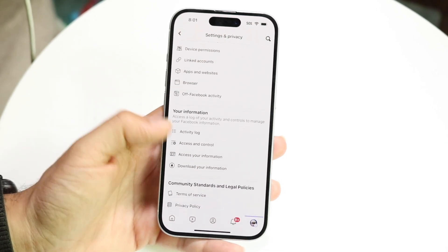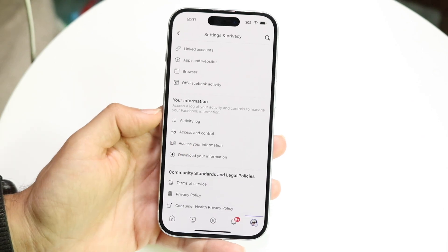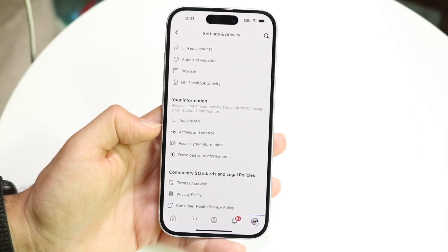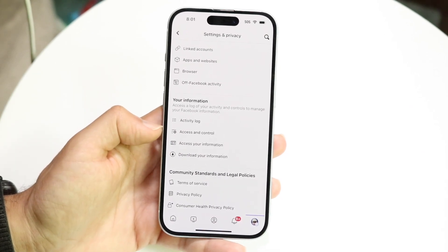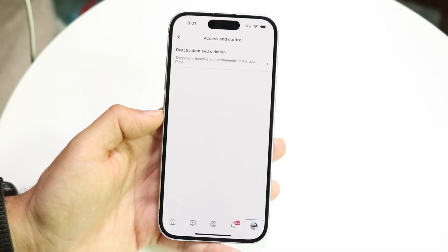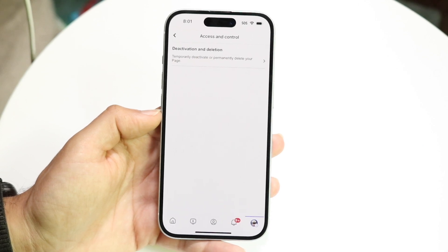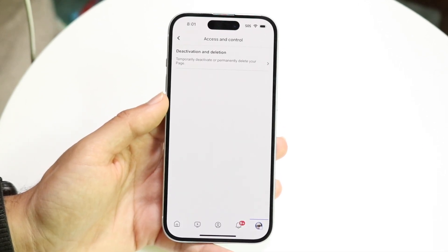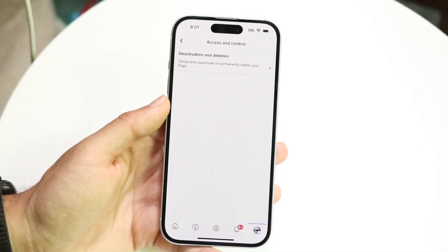You'll be able to see Your Information right here, and what you want to do is click on Access and Control. Tap onto this and then this page is going to come up, and it's going to tell you Deactivation and Deletion.